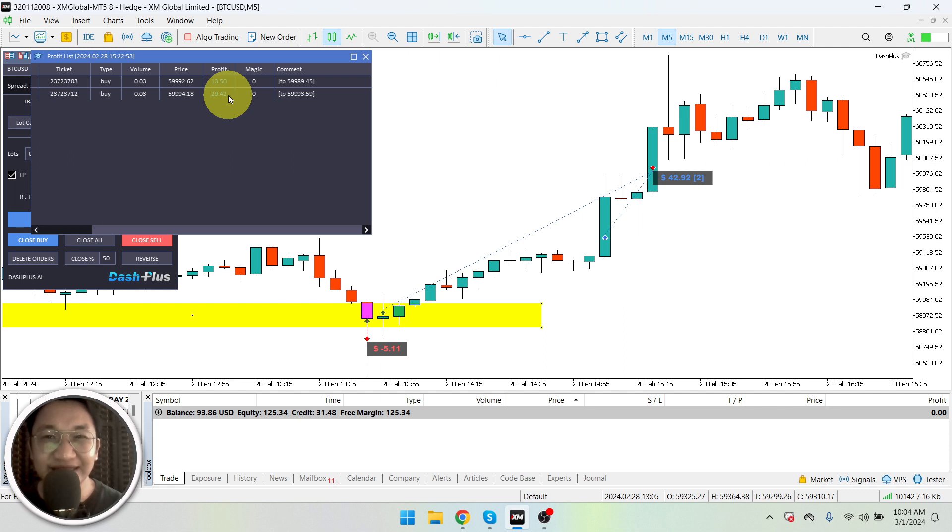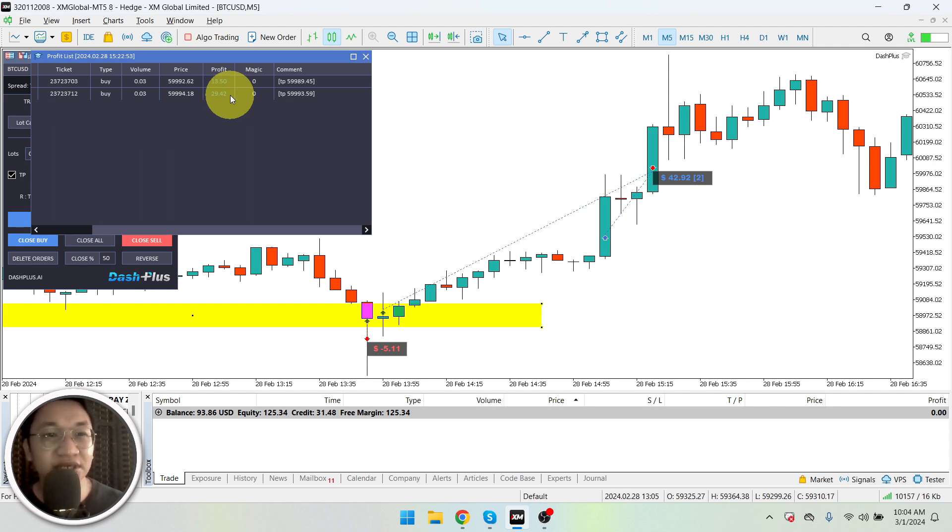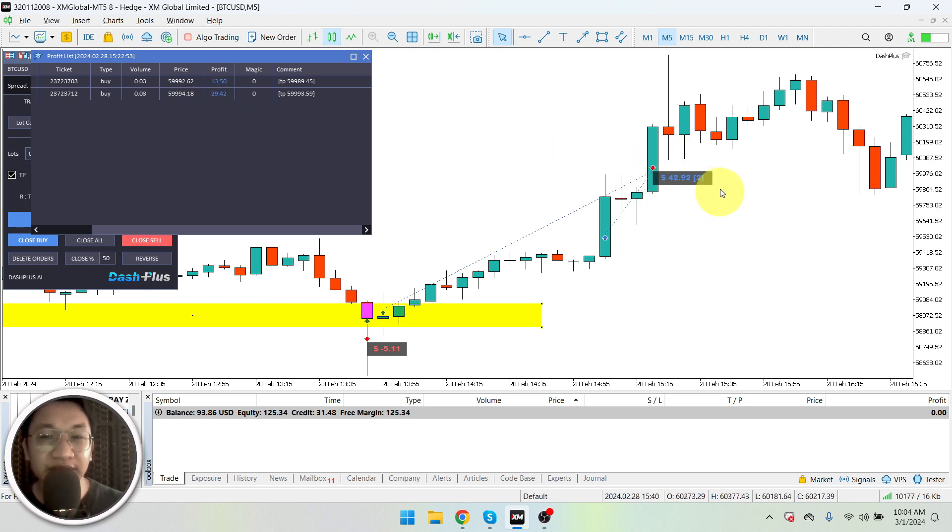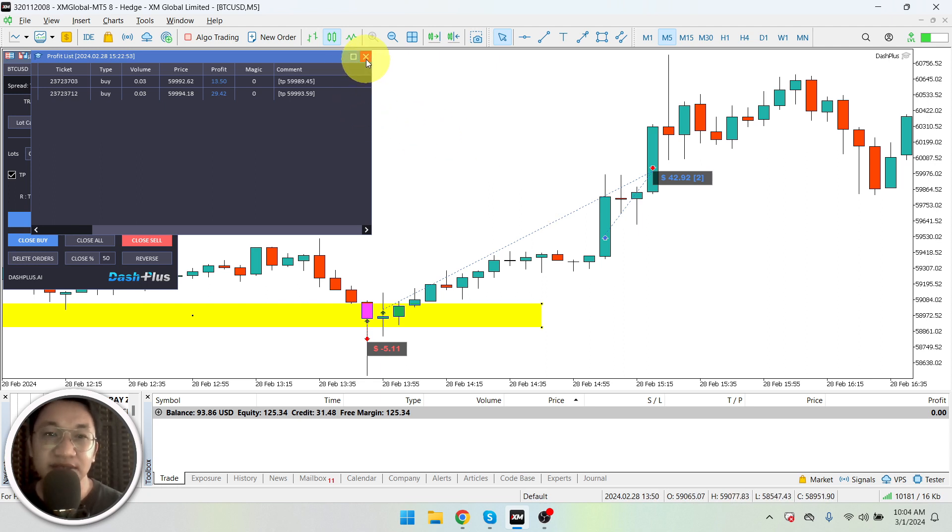And with this one I also sold it at 59,993. Okay, so I didn't wait for the 60,000 because I'm quite sure that people would start selling their profit and position at around that level. So in that particular trade, I gained a total of $42.92.